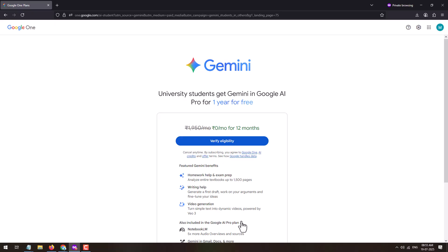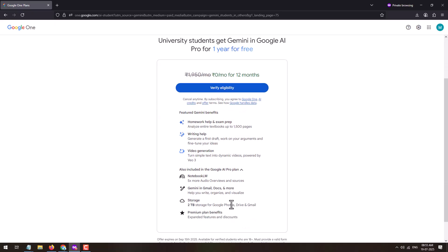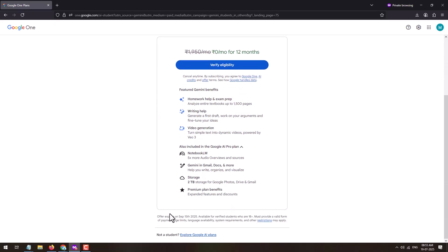With this plan you will be getting NotebookLM, which has 5x more audio overviews and sources. Then you will be getting Gemini in Gmail, Docs, and more. Your storage will be 2TB for Google Photos, Drive, and Gmail, and you will be getting the premium plan benefits.